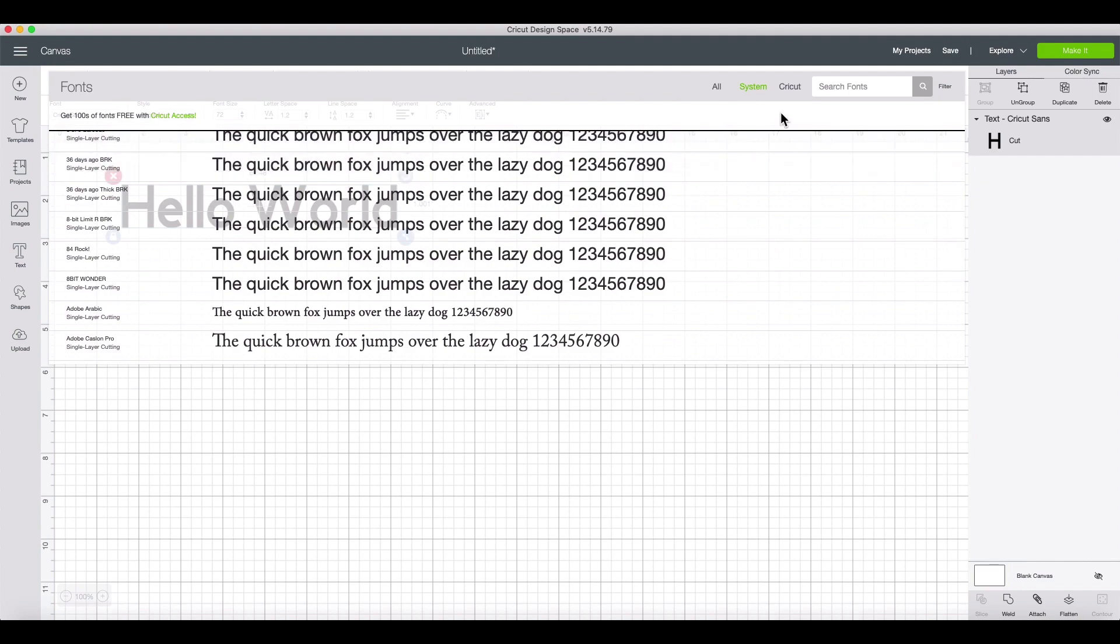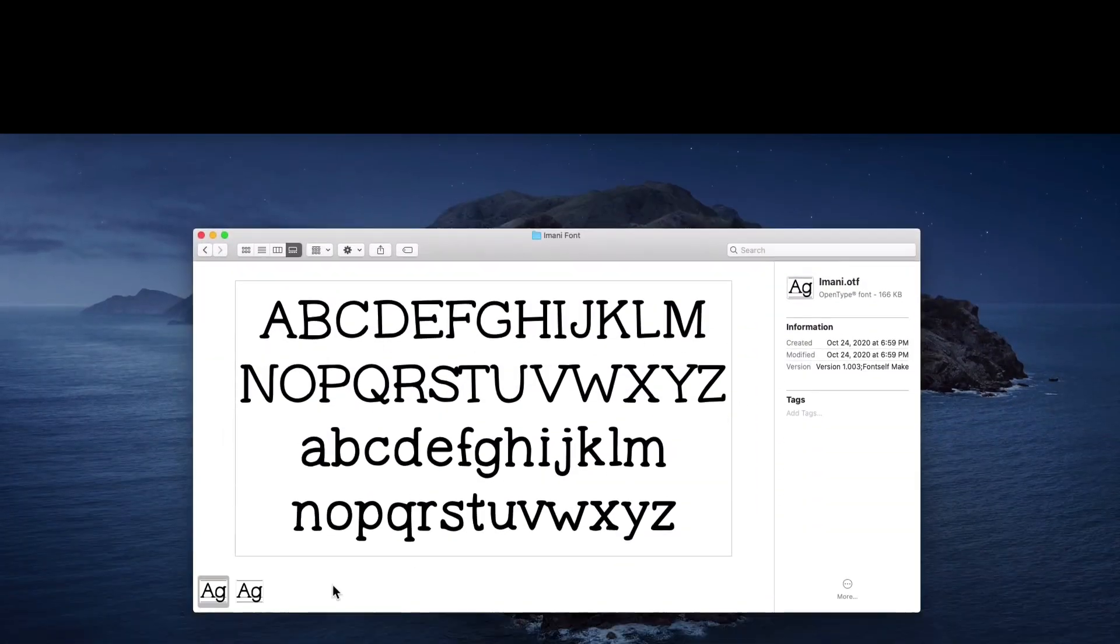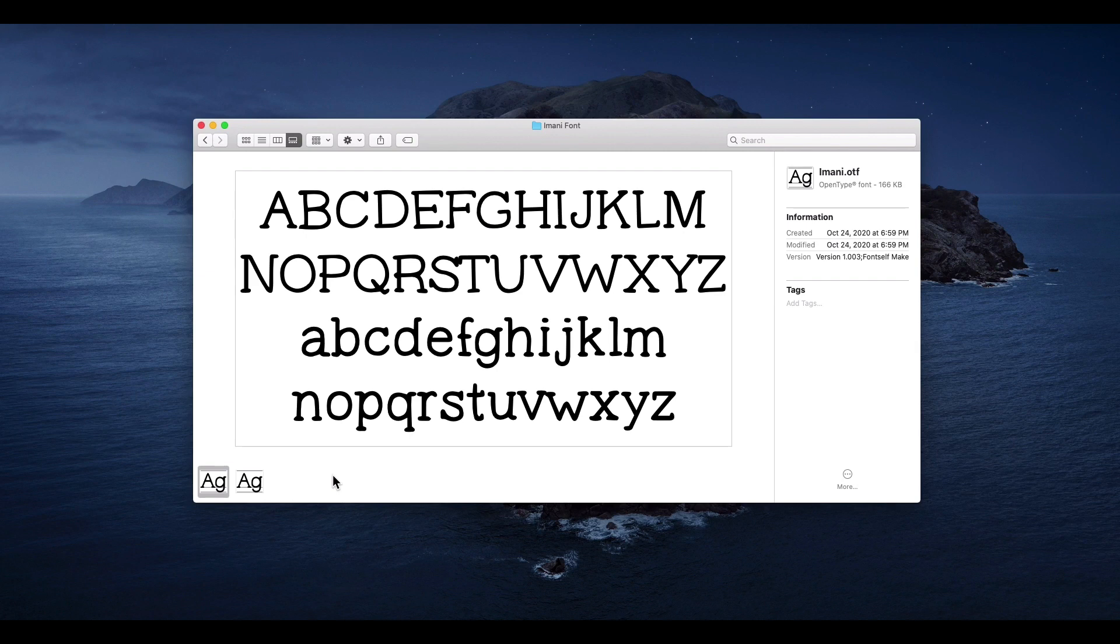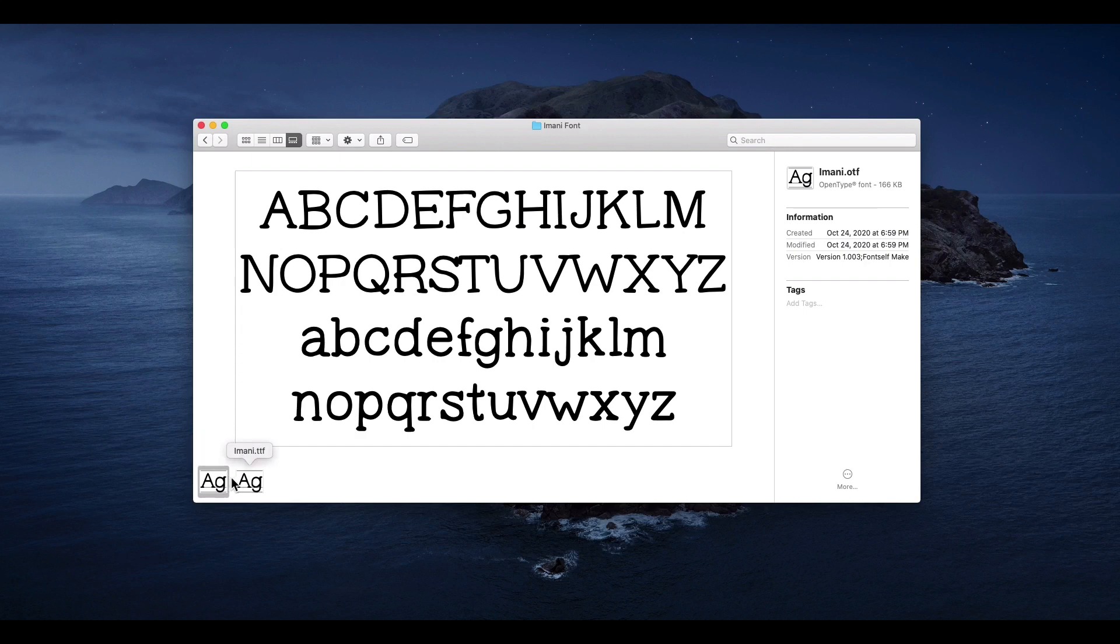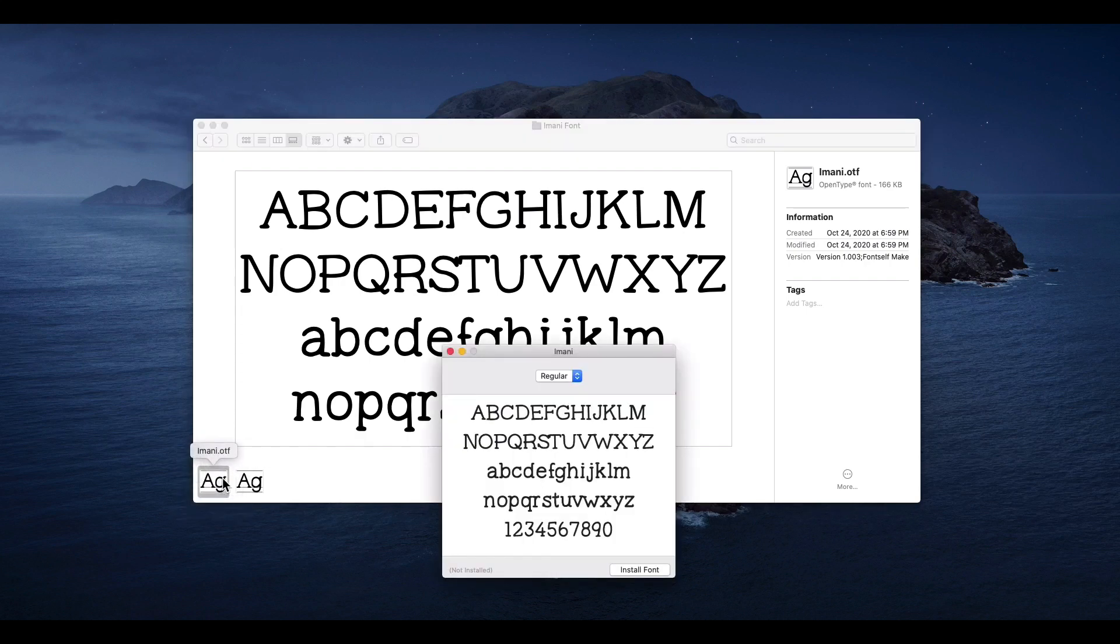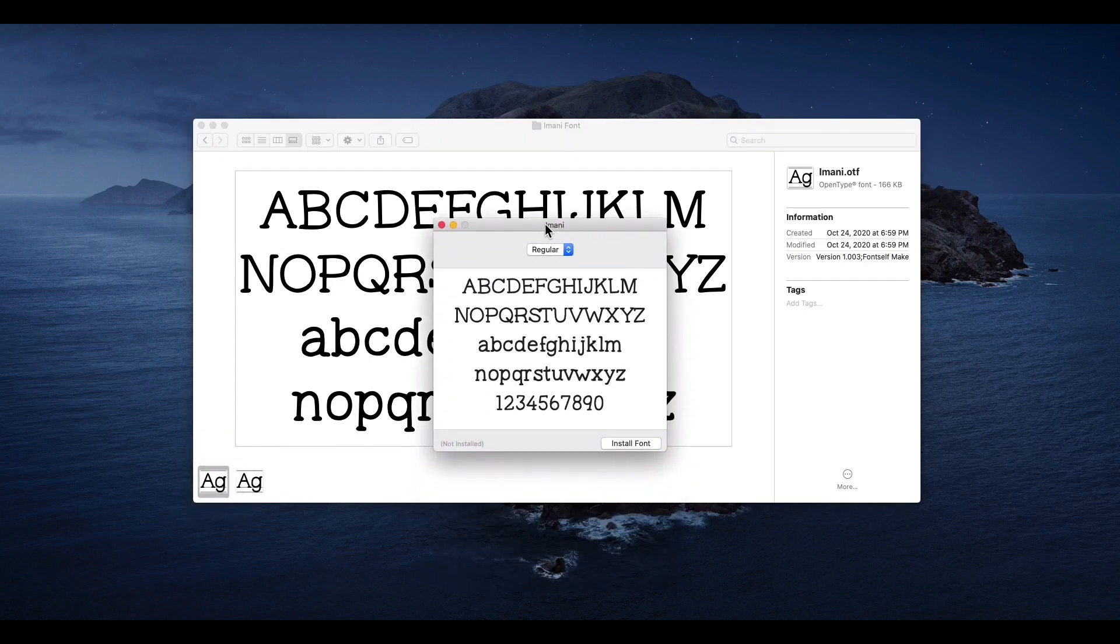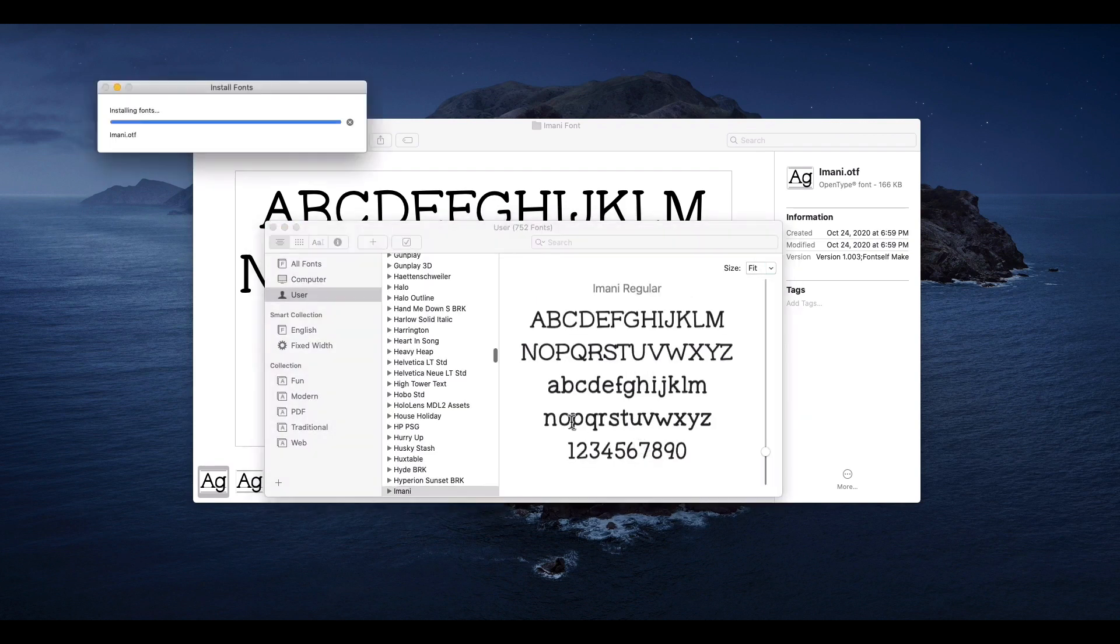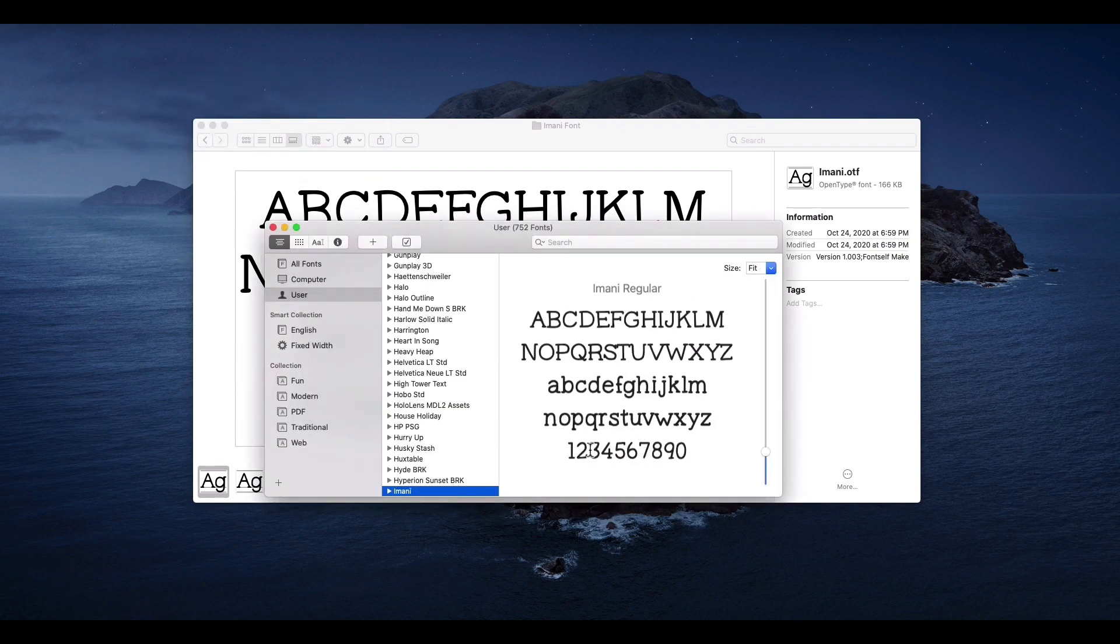If you've got a new font that you've downloaded, you will want to install it first. Cricut Design Space accepts True Type fonts and Open Type fonts. After you've got your font on your desktop, you will need to install it. This varies depending on your operating system. But in this case, with Mac, I'm just going to open it and install it this way.